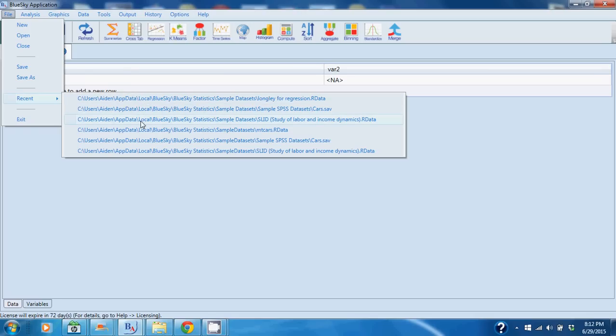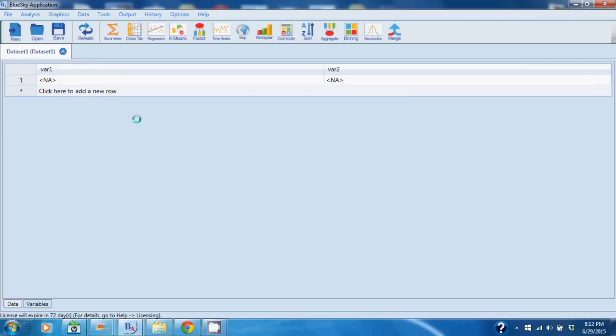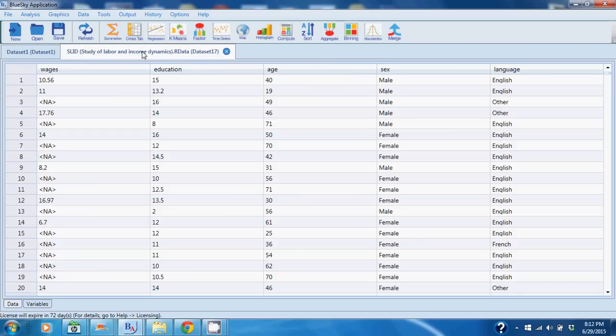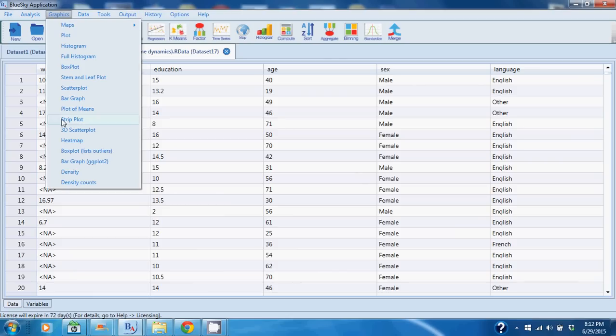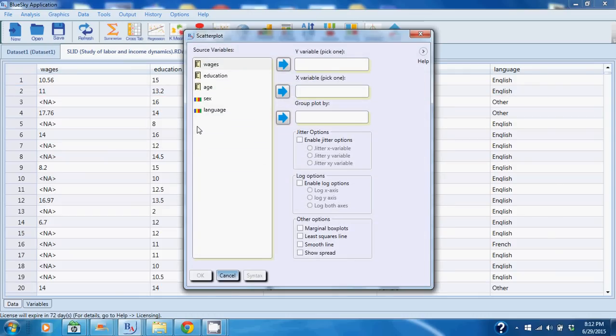So I'm going to open up the study of labor and income dynamics dataset. It's in my recent datasets and I'm going to go ahead and do a scatter plot of wages versus education because I want to see how wages trend with level of education. So I'm going to go to Graphics, I'm going to go to Scatter Plot, and there are literally hundreds of commands like scatter plot, different modeling commands, statistical commands that we have out of the box.